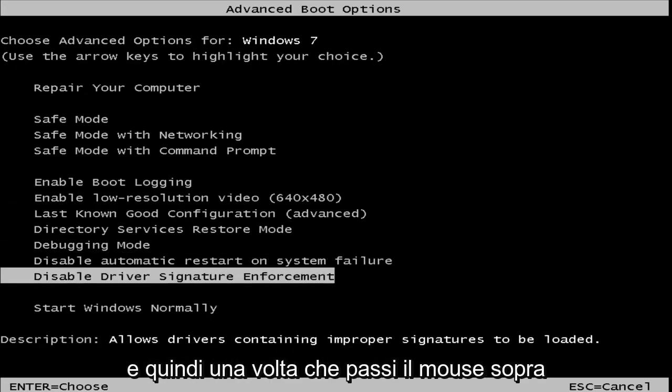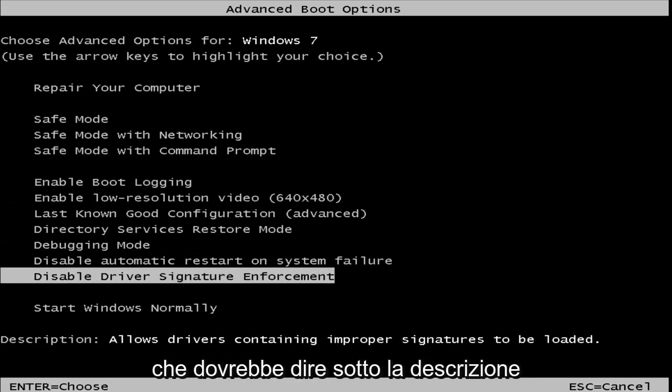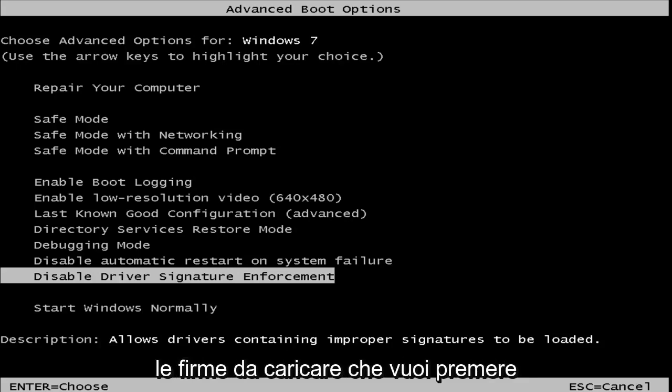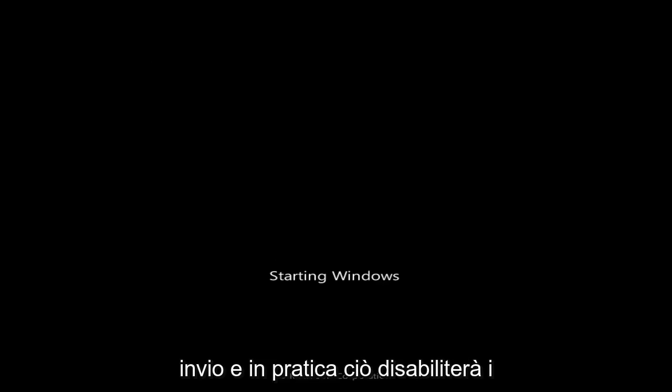And then once you're hovering over that, it should say underneath description, allow drivers containing improper signatures to be loaded. You want to hit enter, and basically that will disable driver signature enforcement on your computer.